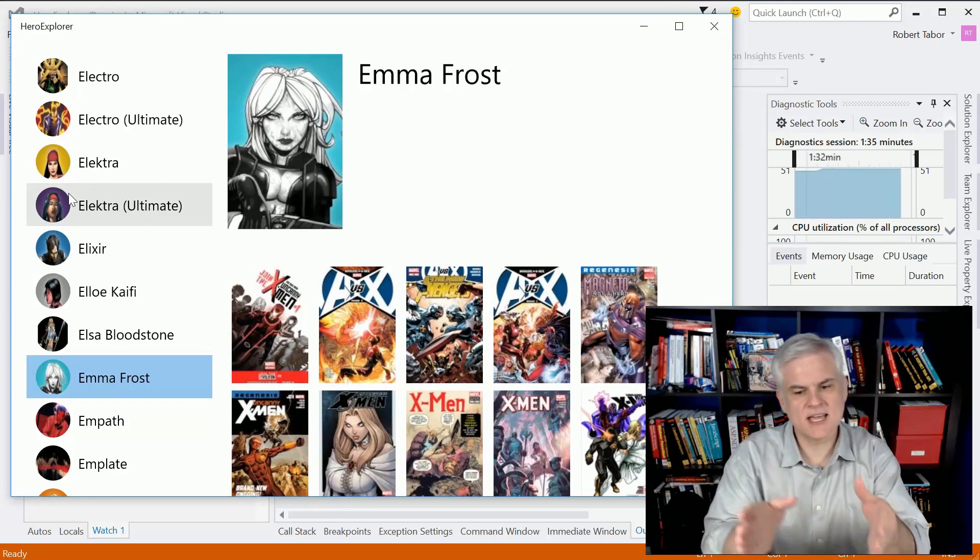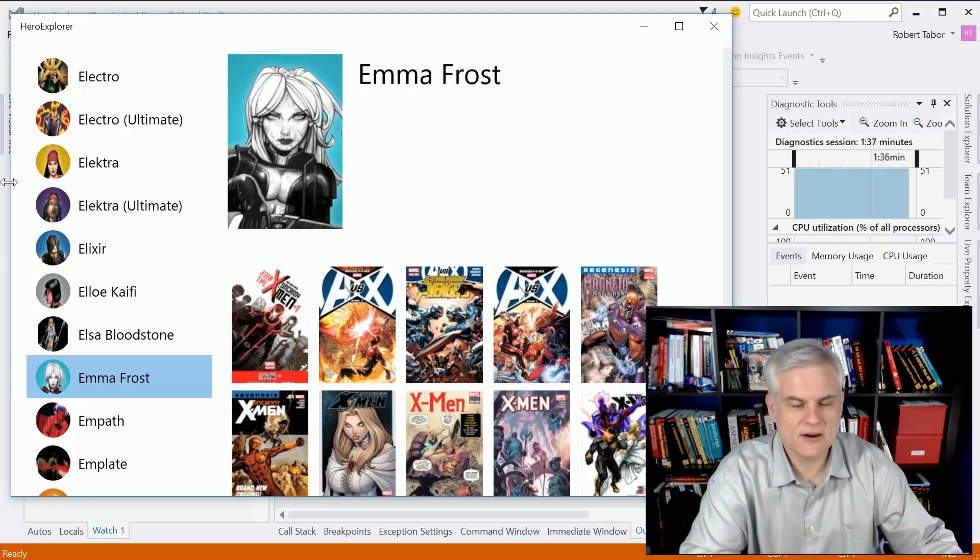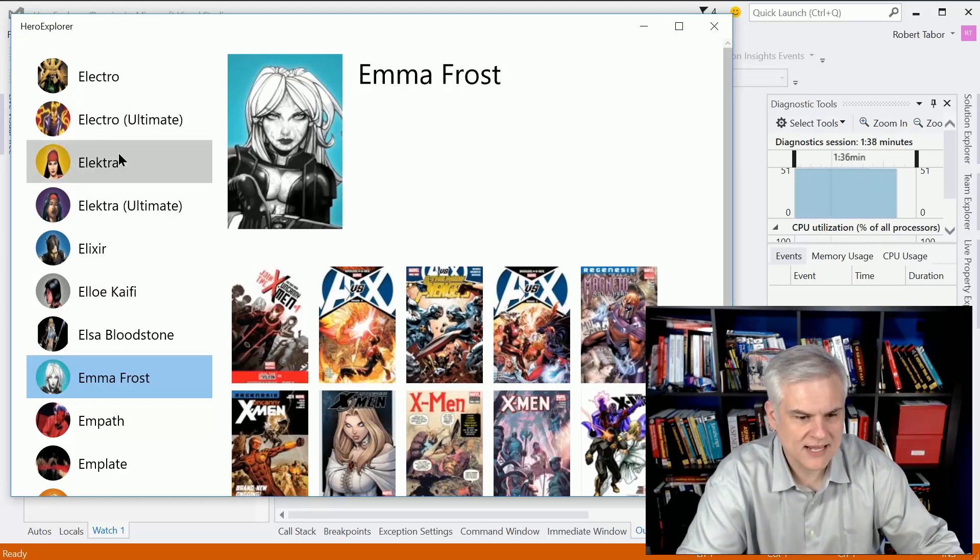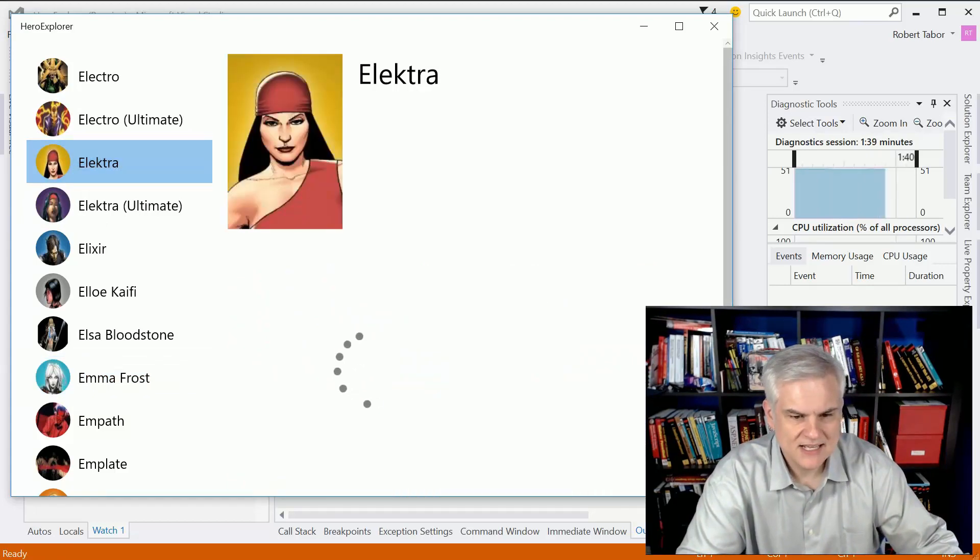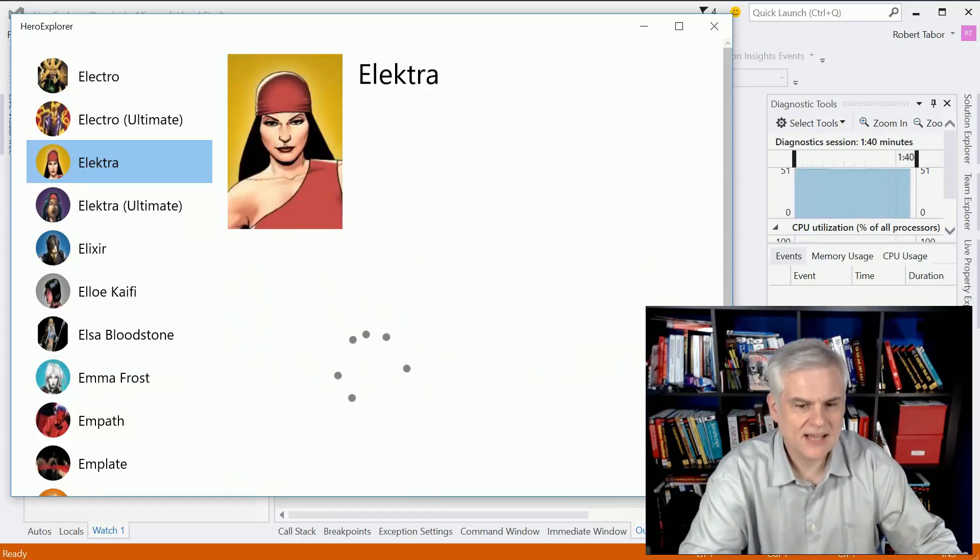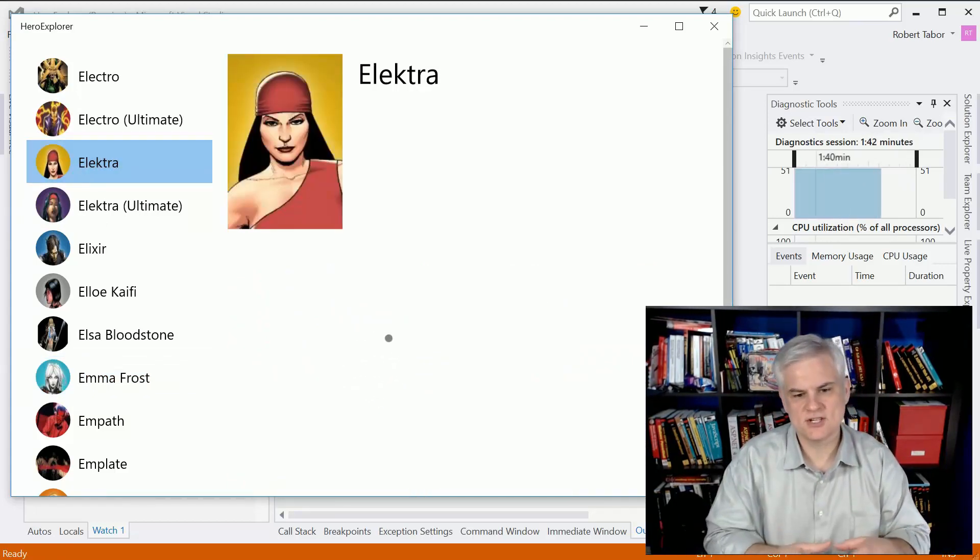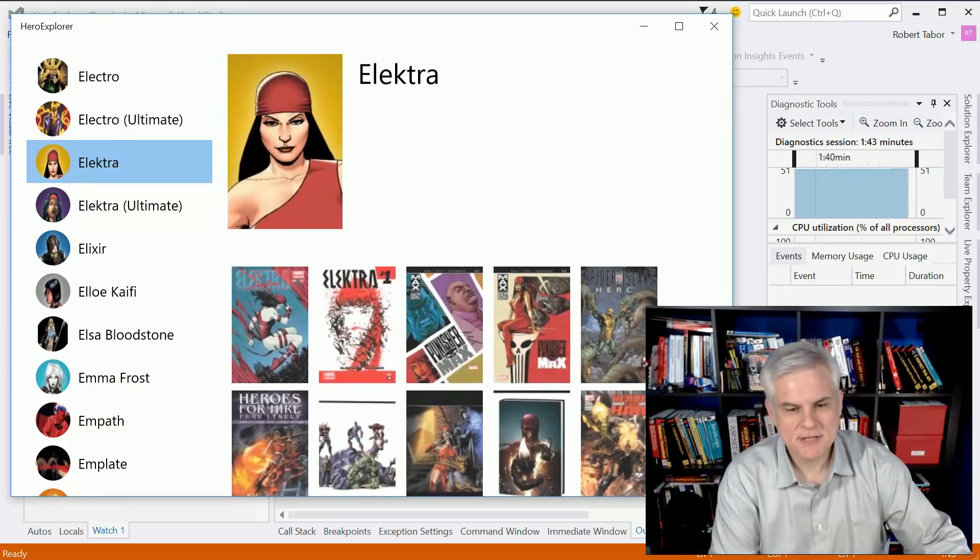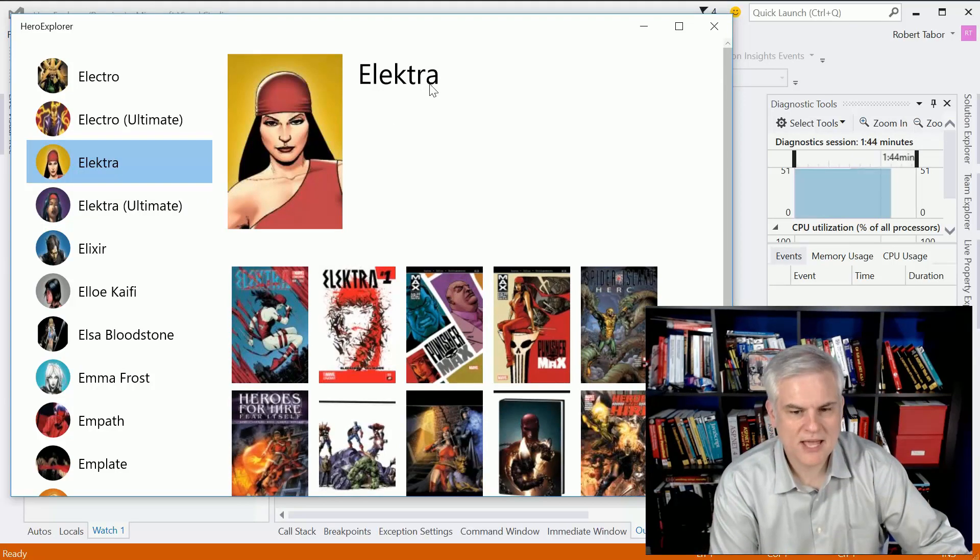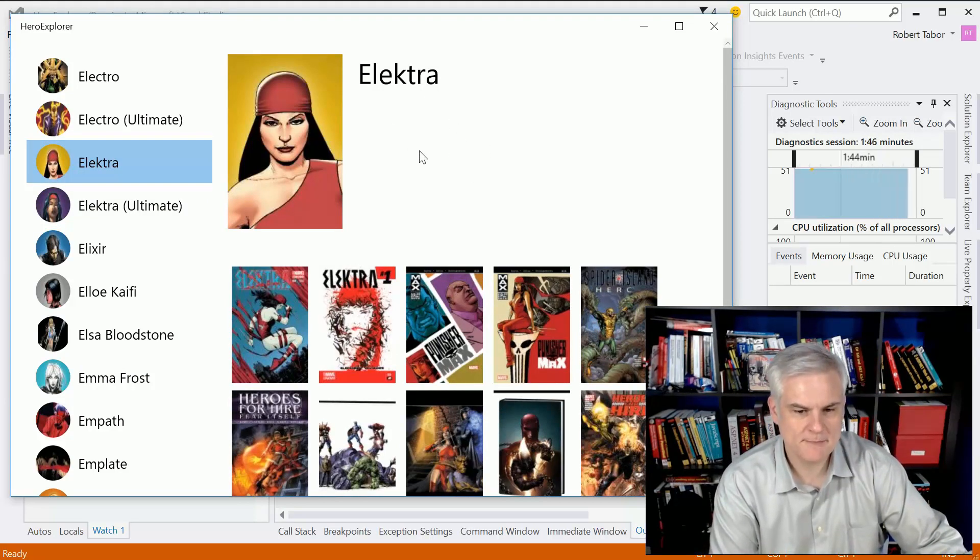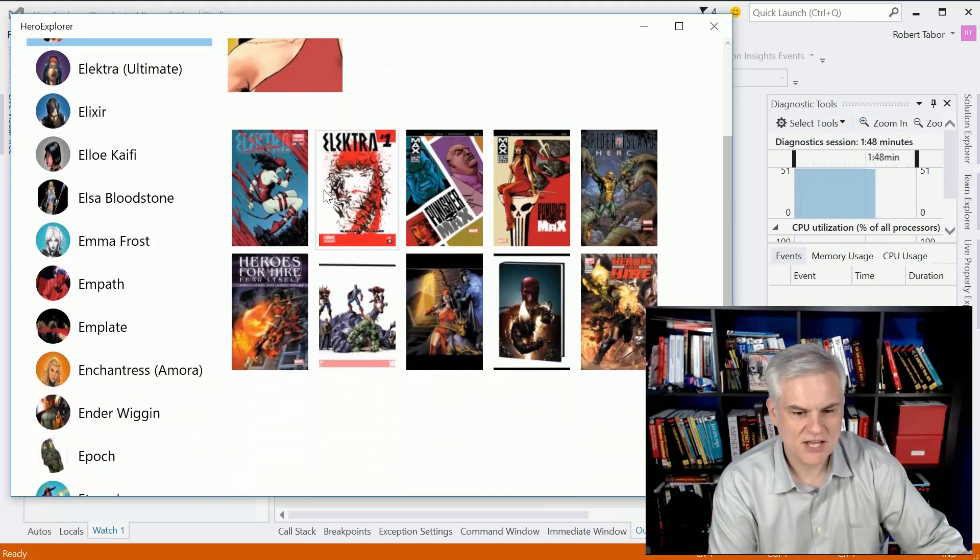Let me find... not all characters have all information, but typically characters will have a name and a description below them, a large image, and also the comic books that they've been in recently.